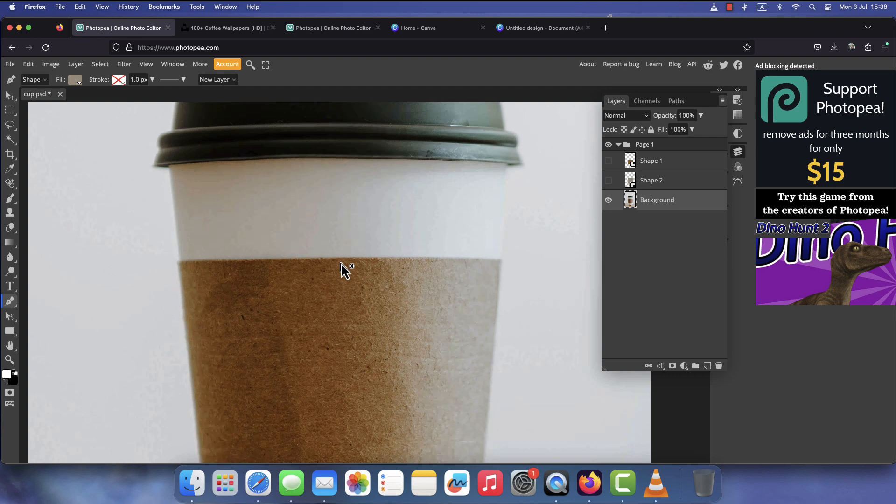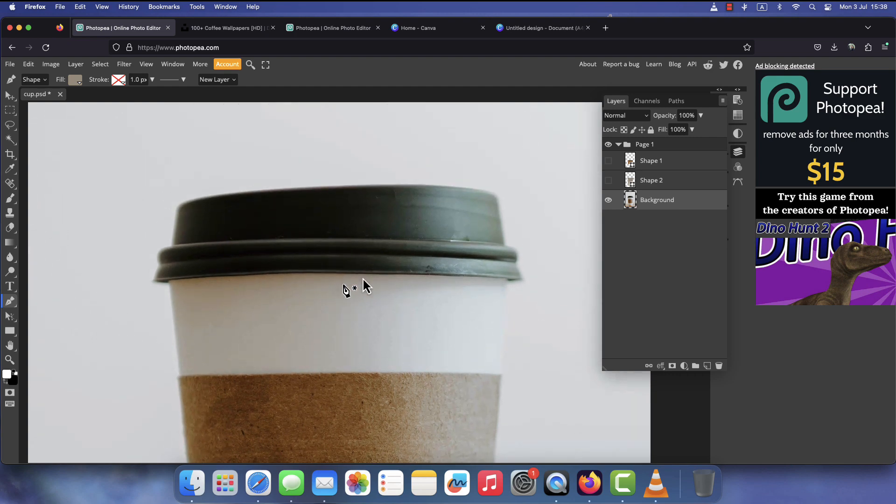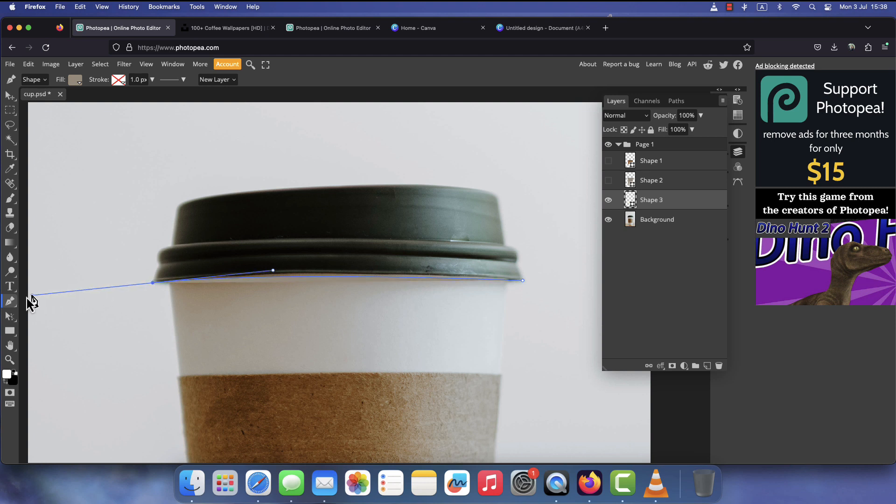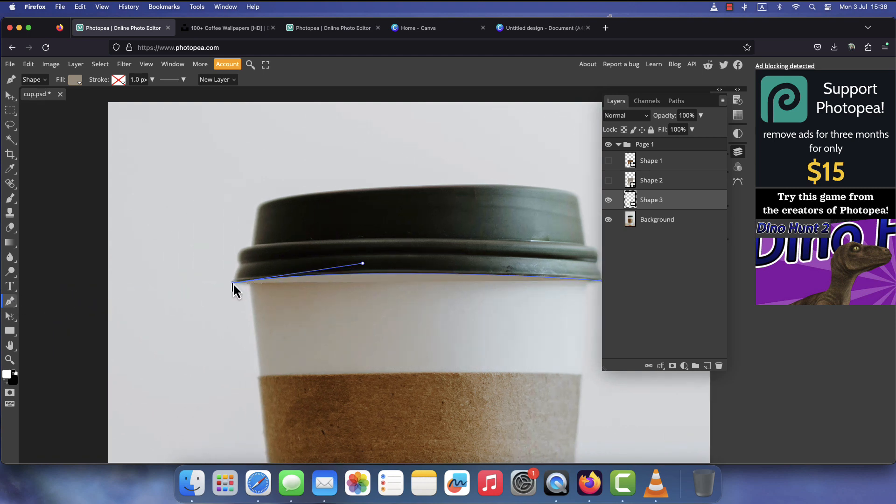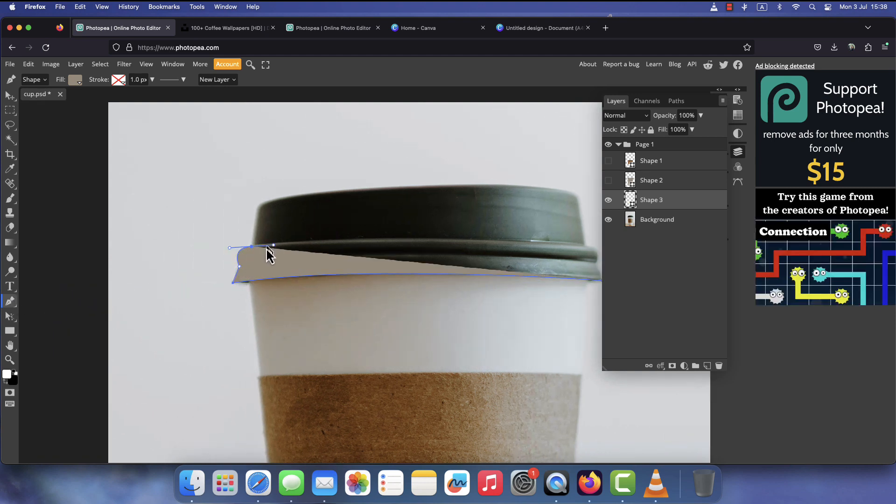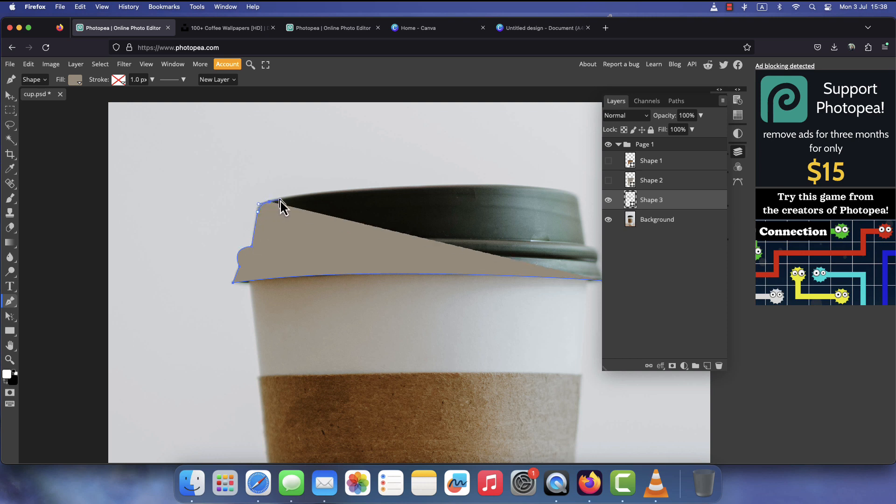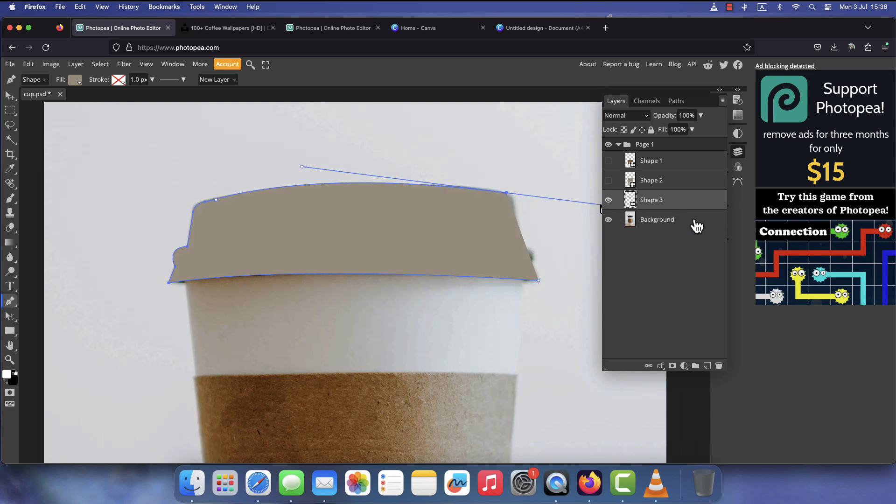Do the same for all the other parts of the object for which you would like to create frames for. In my case, the cup has three parts, therefore I'm going to create three shape layers and sample a close color for each one from the background image.